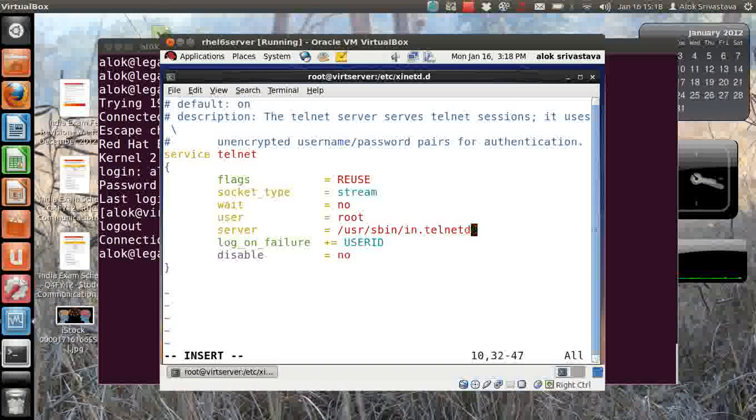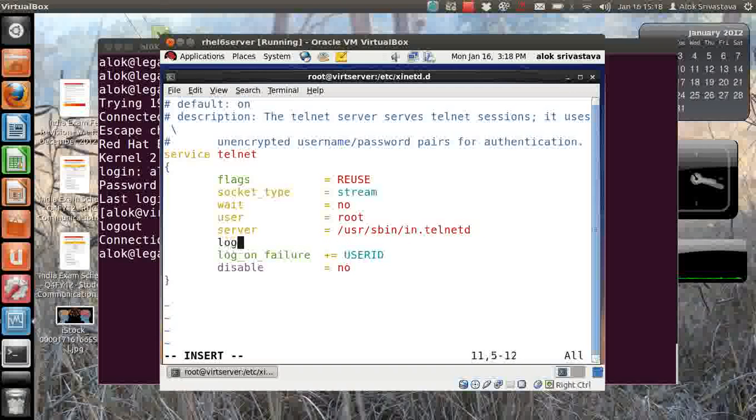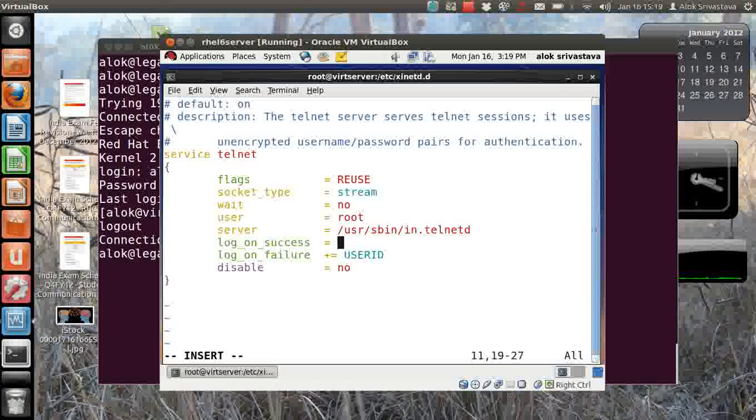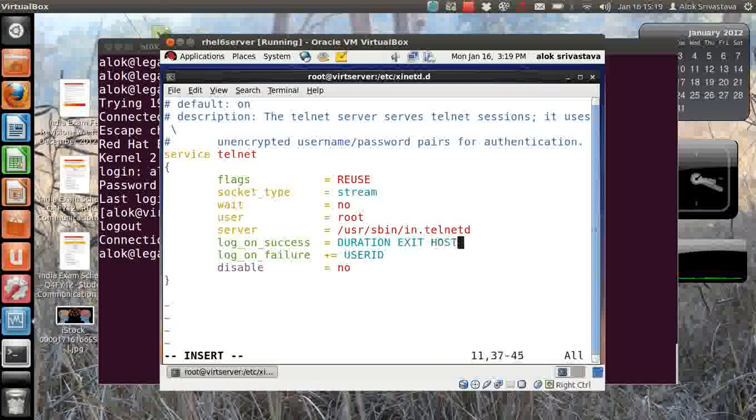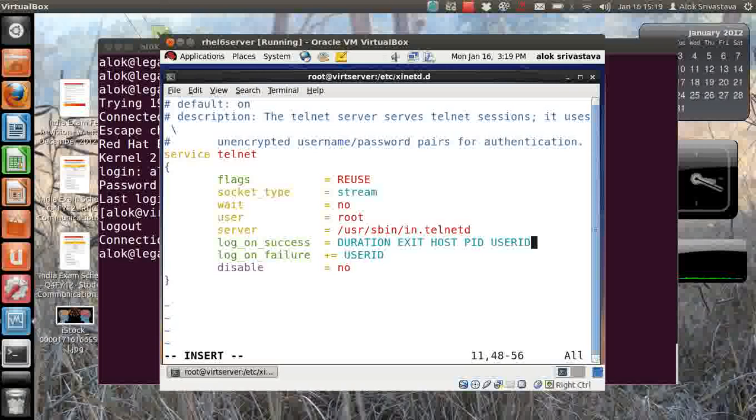One thing that you can do is specify by default - say log_on_success means when the server is successfully available, what to log. Please log the duration, please log the exit, please log the IP address, please log the PID and please log the user ID. So these things should be logged whenever the server is successfully available.